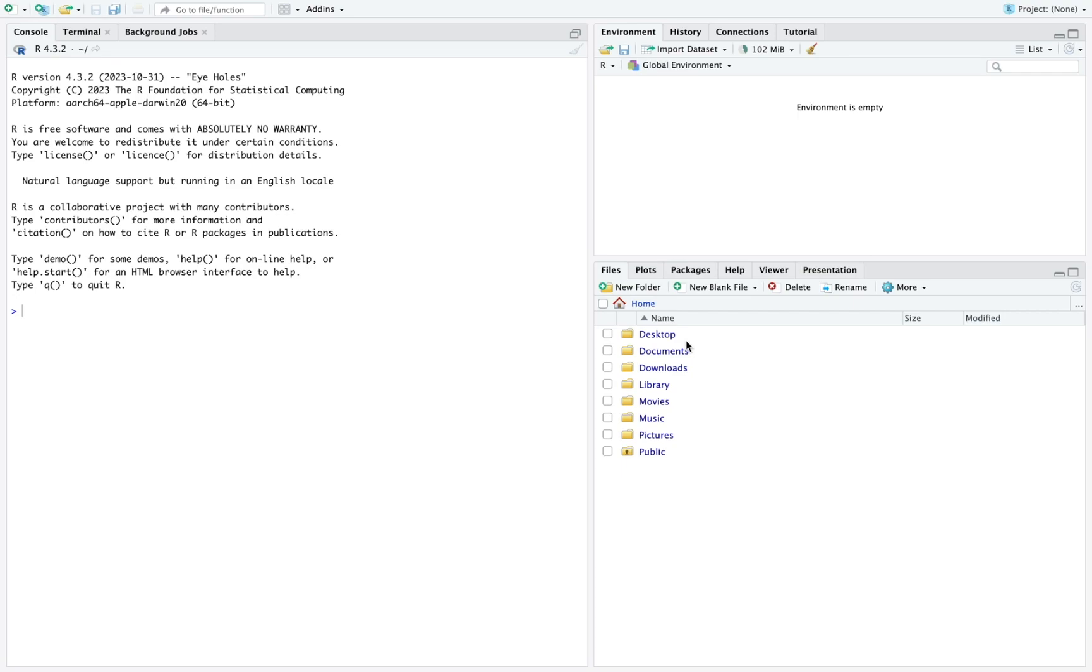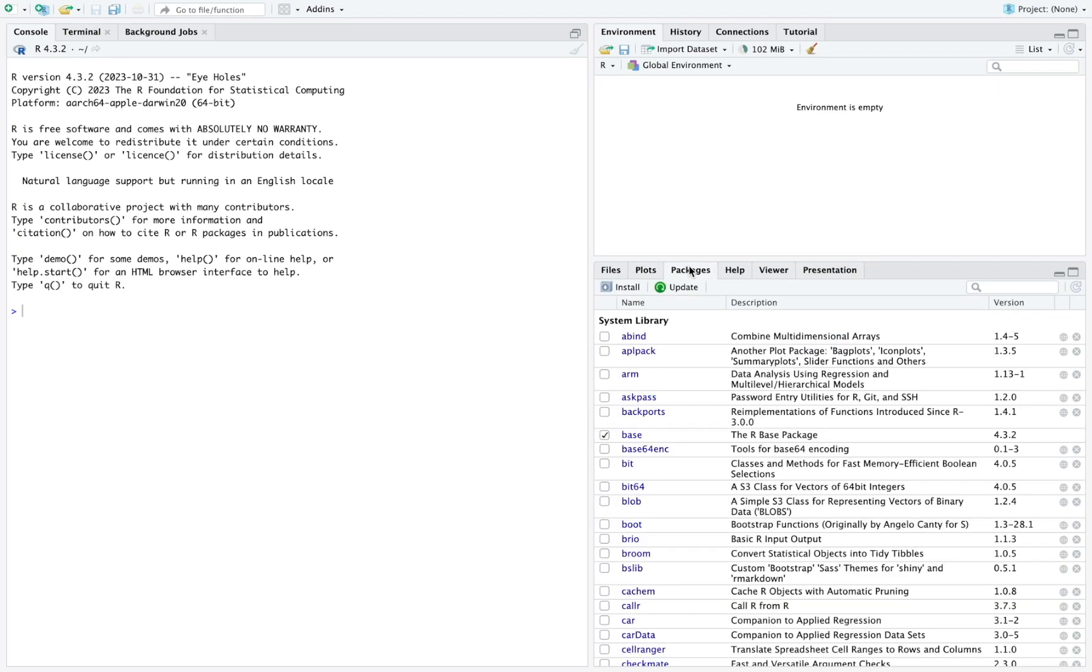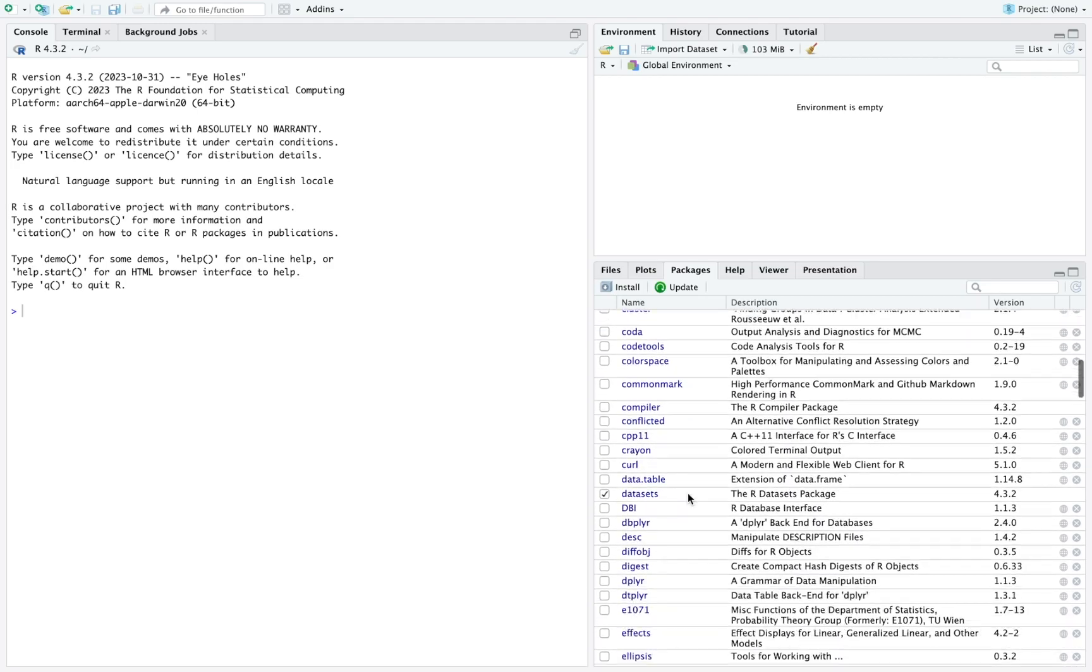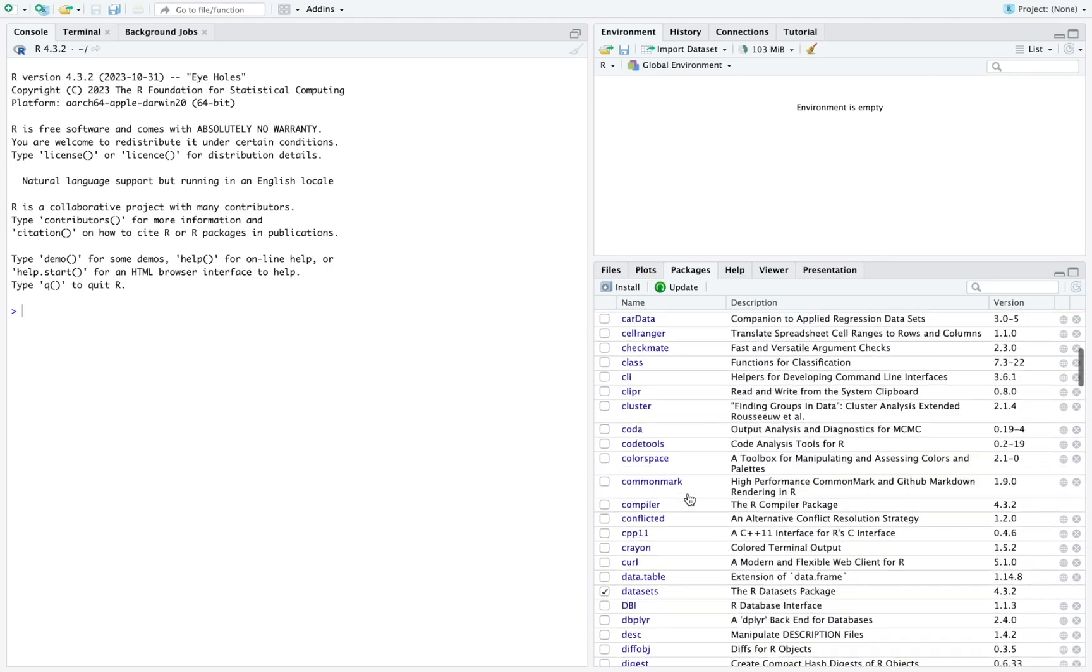Each time you start RStudio, you will need to change it and point RStudio to the folder where you have your dataset that you want to use for your analysis. Plots is where some plots that you can generate in R will be shown.